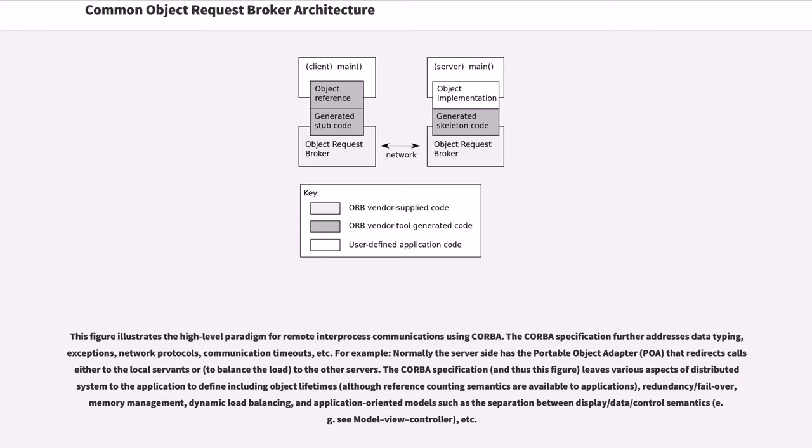redundancy/failover, memory management, dynamic load balancing, and application-oriented models such as the separation between display/data/control semantics, etc.